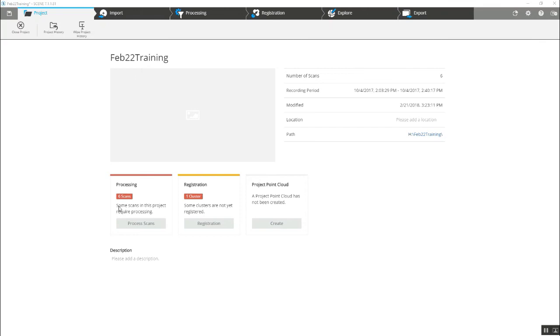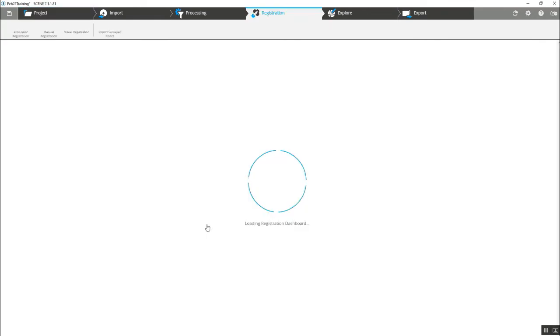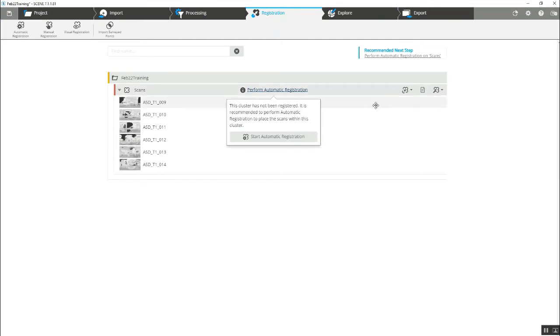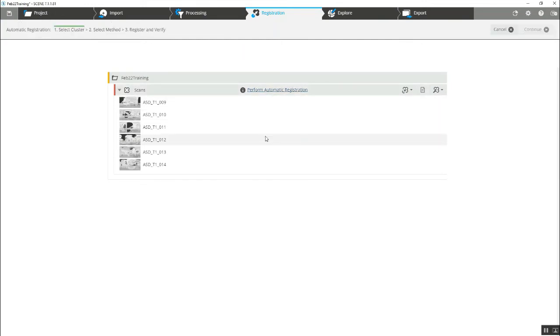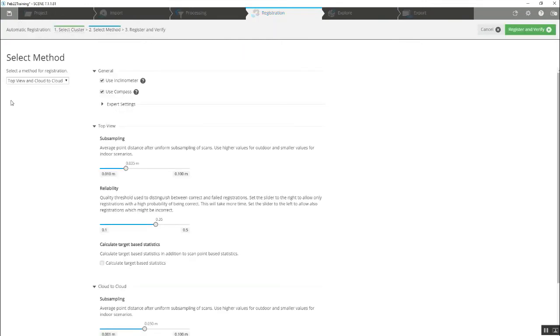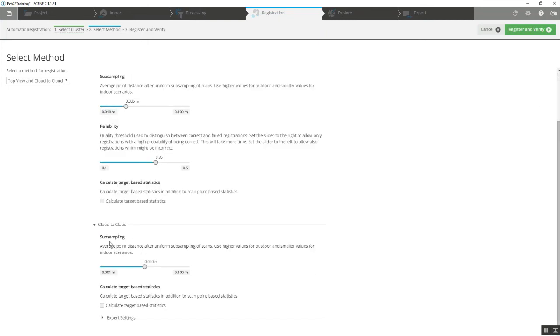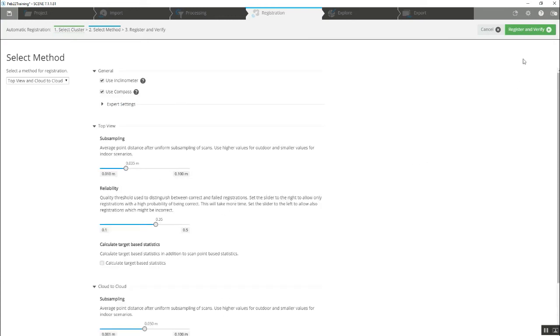Again, we're going to start here without targets. We're going to jump directly into registration, and once in here we'll go to perform automatic registration. We're going to default here to top view and cloud to cloud, which is fine. Everything on here looks as though it'll be just fine as far as default settings, and we'll just register and verify.